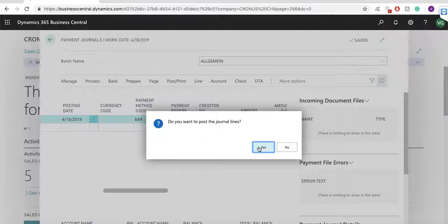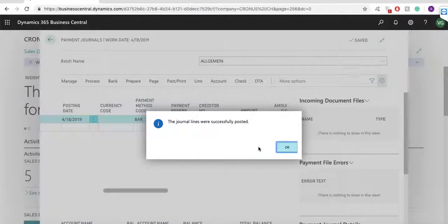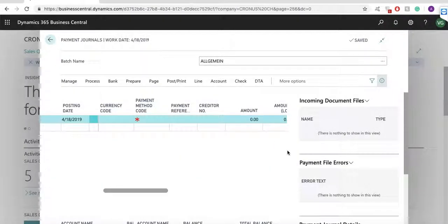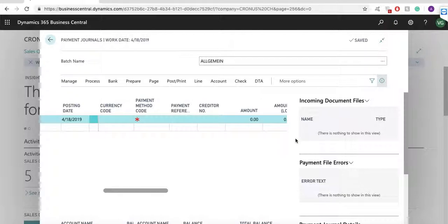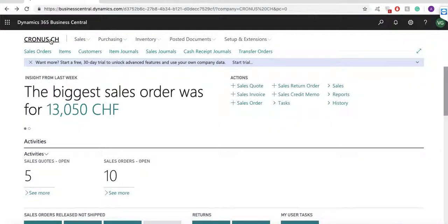Some other nice functionalities in the finance module are reminders and finance charge memos. If customers have overdue payments, they receive reminders of their overdue invoices. If they refuse to pay overdue amounts, they can be charged with additional fees and interest. You can create reminders in different languages and with different reminder terms. You can set up different levels of reminder letters with different messages to customers.